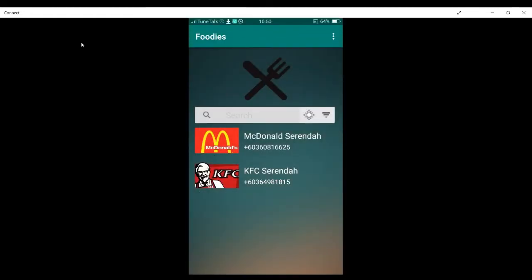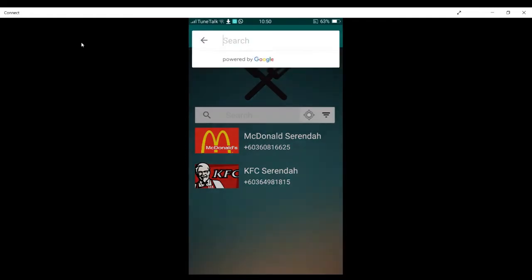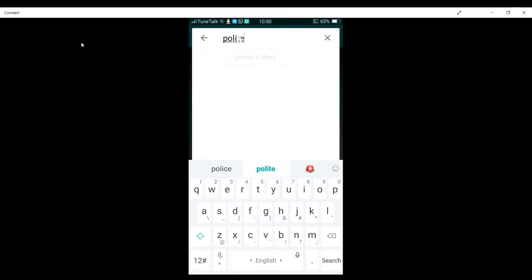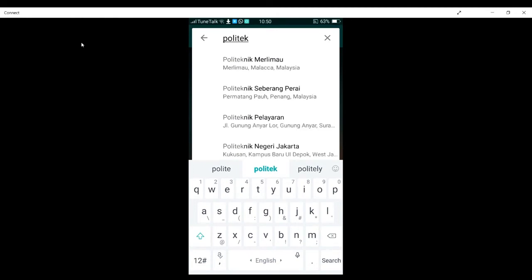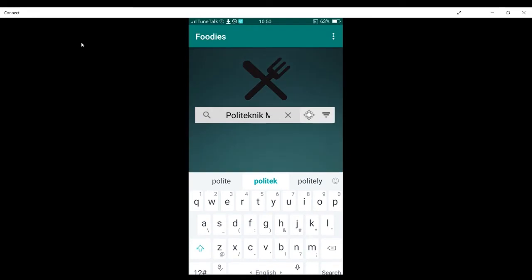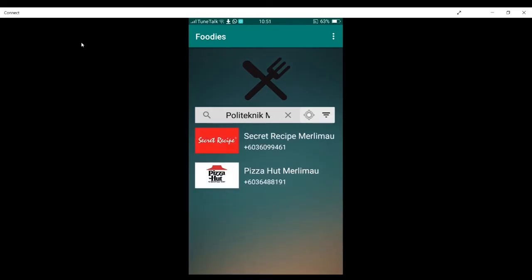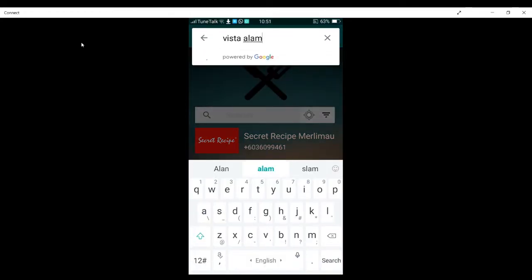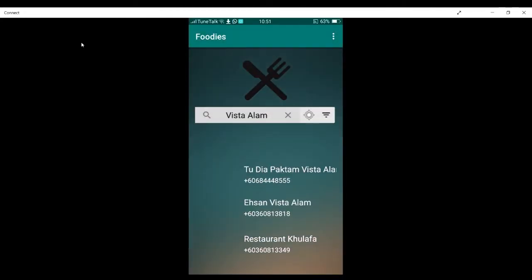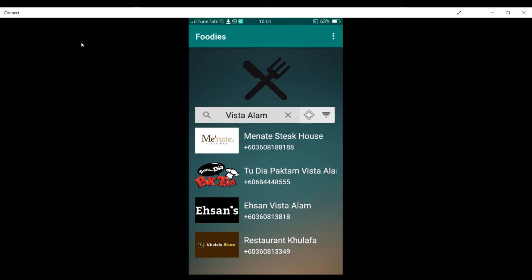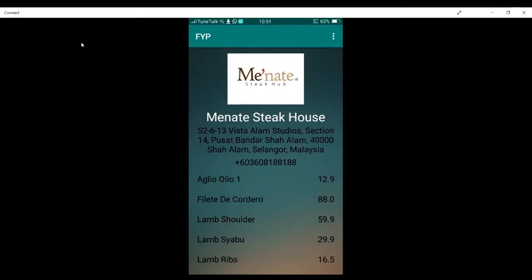I also have a feature where the user can search for a certain location and find nearby restaurants around that location. For example, I'm going to click Polytechnic Malimao, and there are two restaurants nearby. I'm also going to try another place — Vista Alam. These are the nearby restaurants around Vista Alam. I'm going to click Minate Steakhouse, and on this page it will show the picture, the name, the address, the contact number of the restaurant, and also the menu.